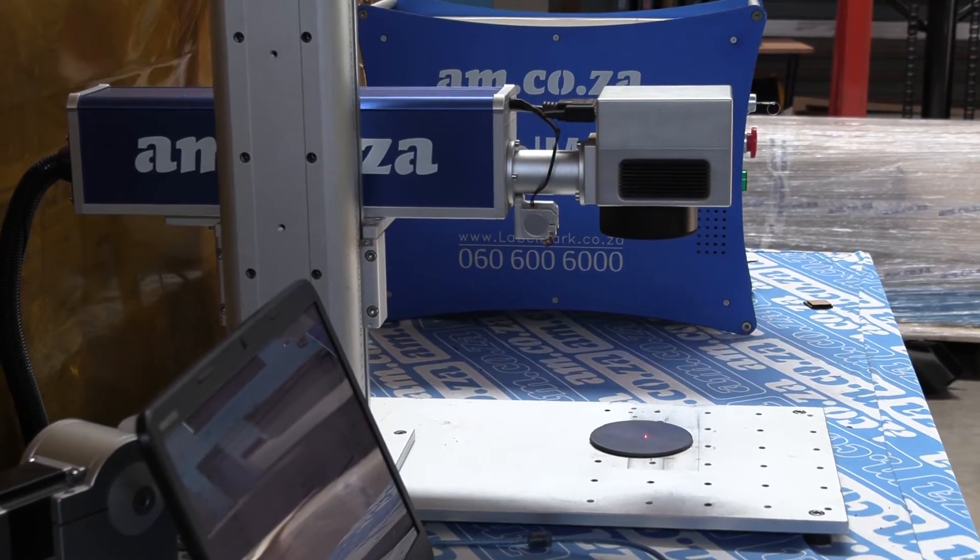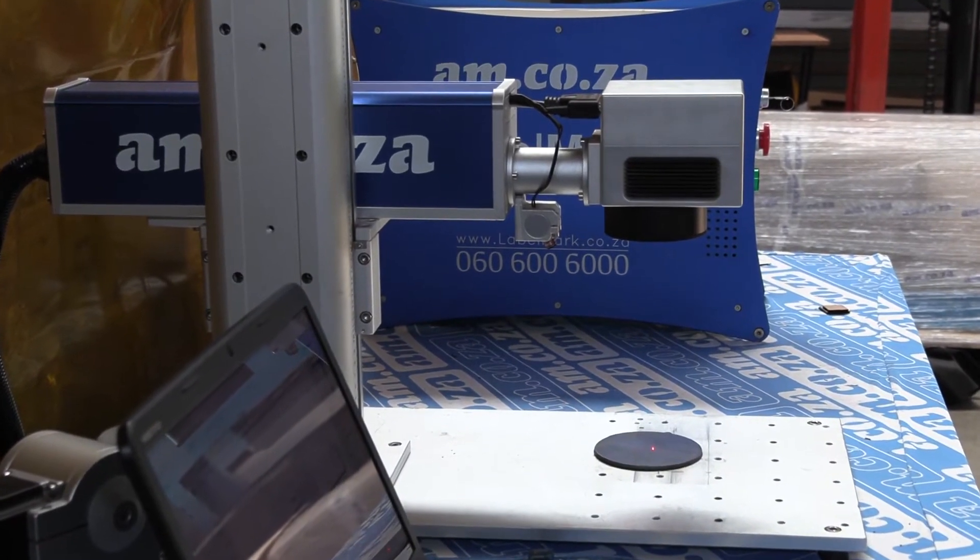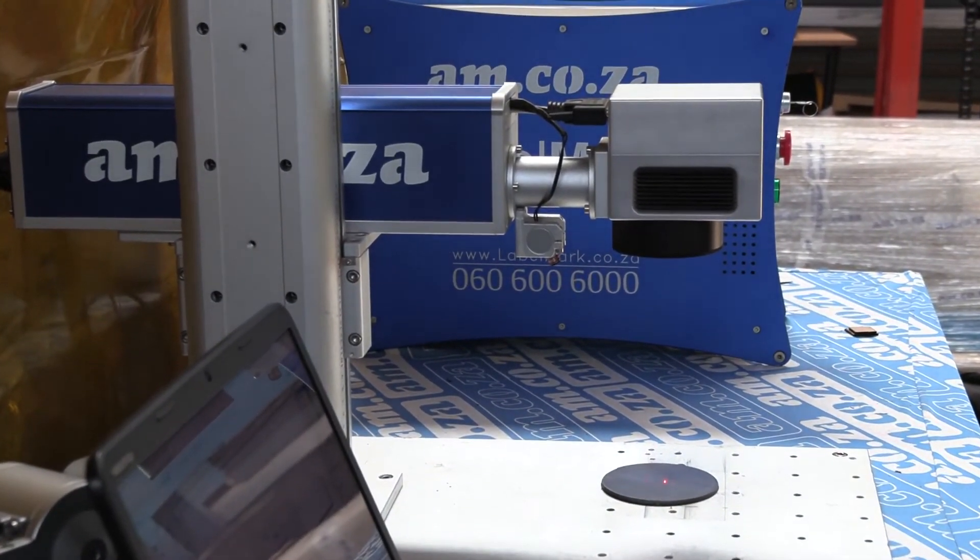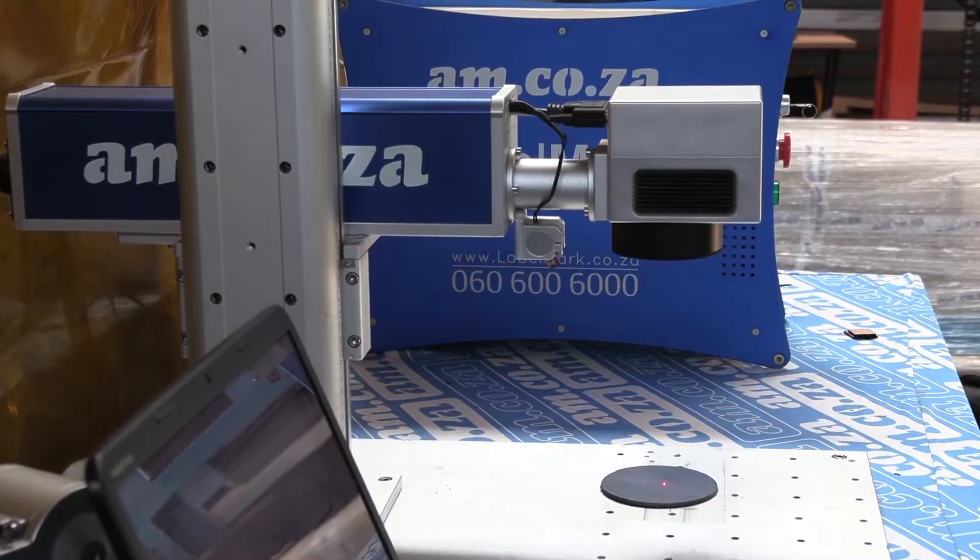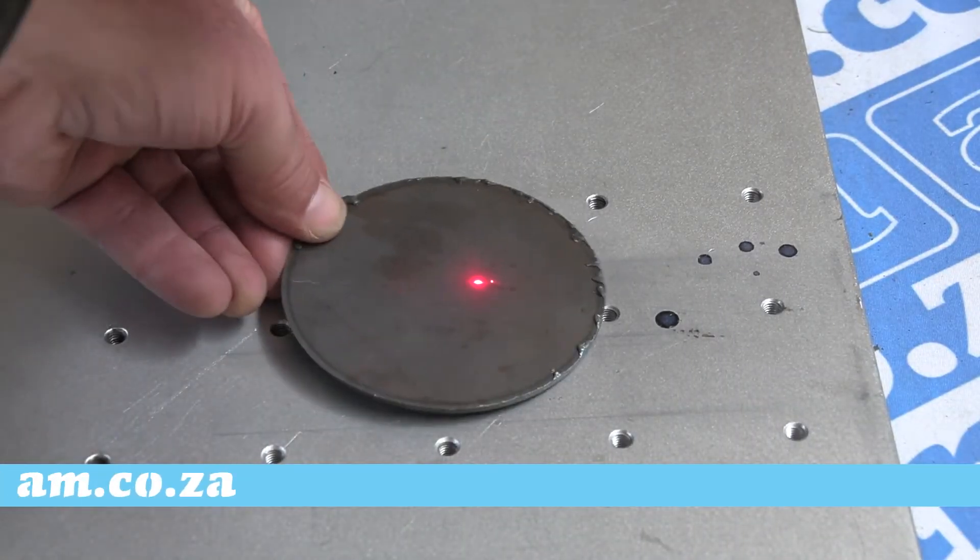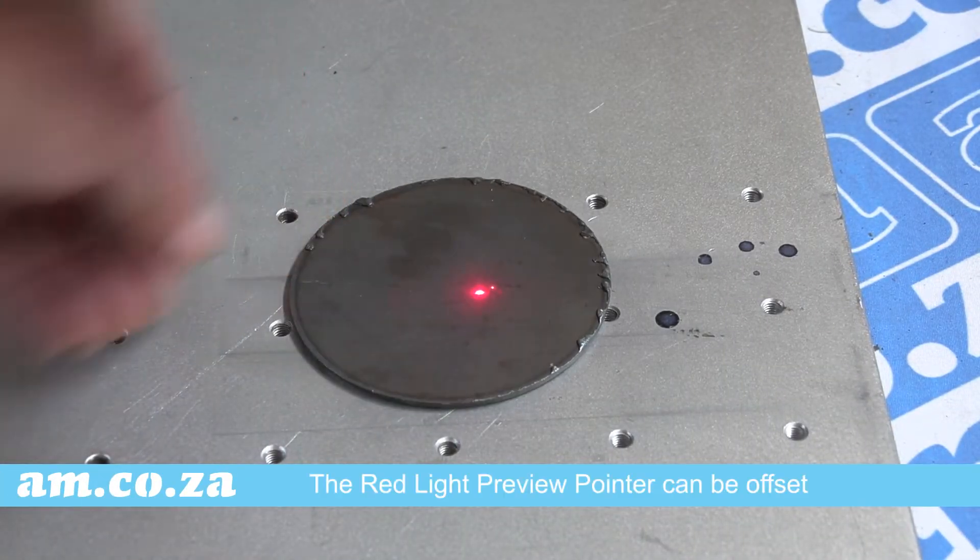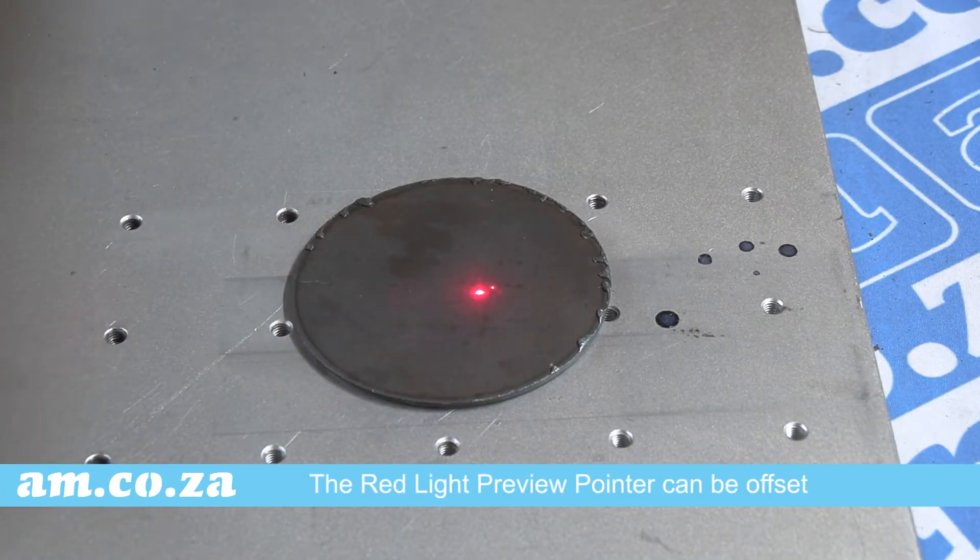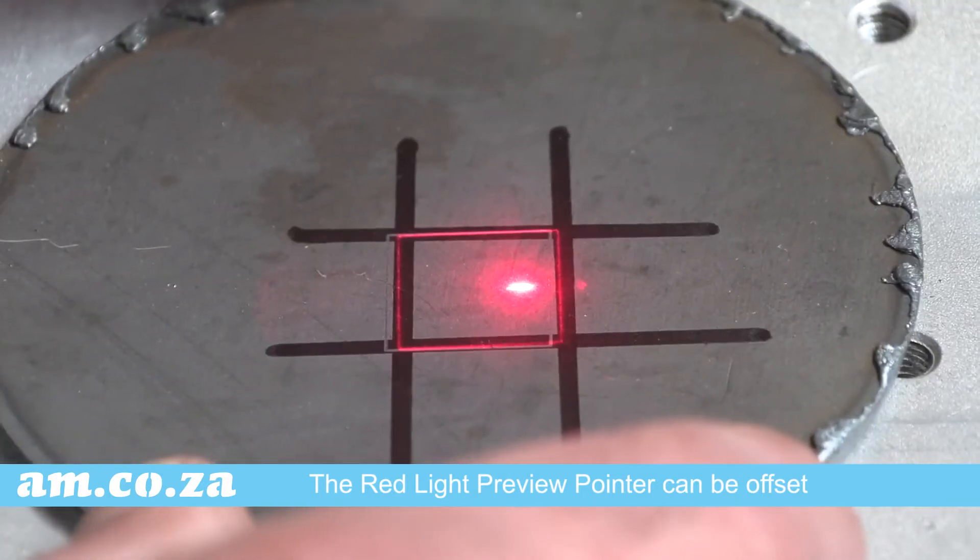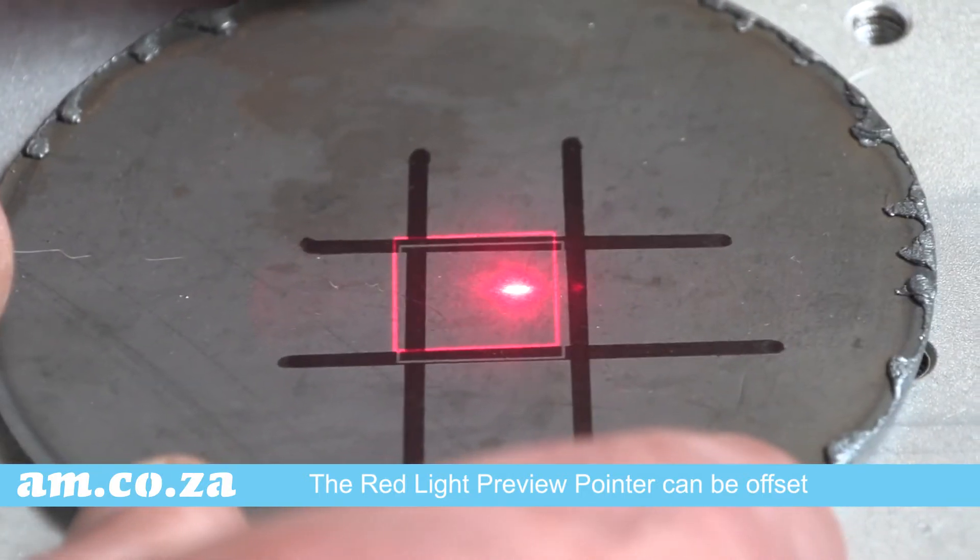How to adjust the red light preview pointer on the label mark fiber laser. When engraving on the fiber laser, the red light preview pointer can be offset along the X and Y axis.